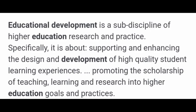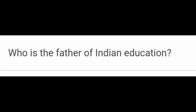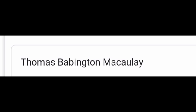Educational development is especially about supporting and enhancing the design and development of high quality student learning experiences. Second question: Who is the father of Indian education? Answer: Thomas Babington Macaulay is the father of Indian education.